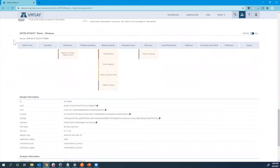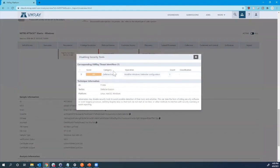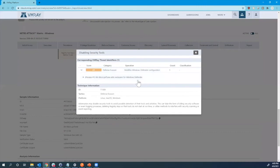And this allows you to see the various techniques that are hit throughout the analysis and also what the corresponding threat identifier is. So you can validate this.